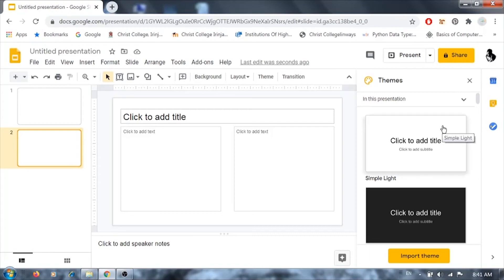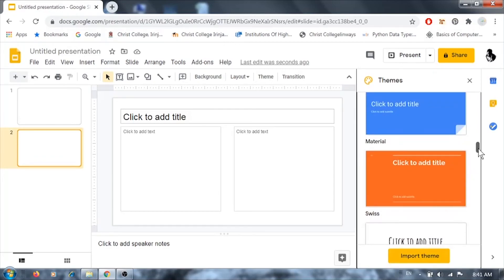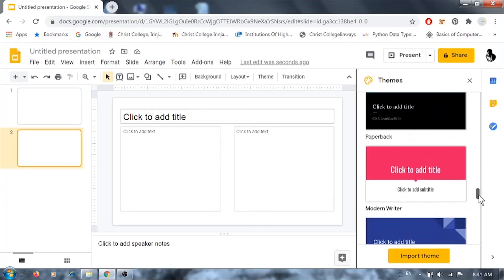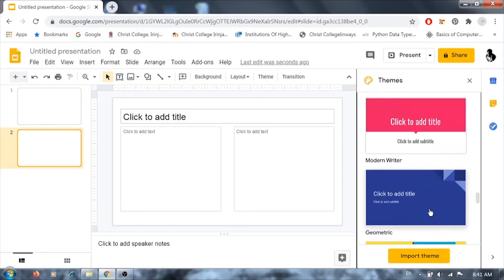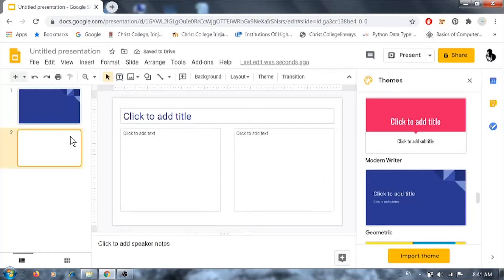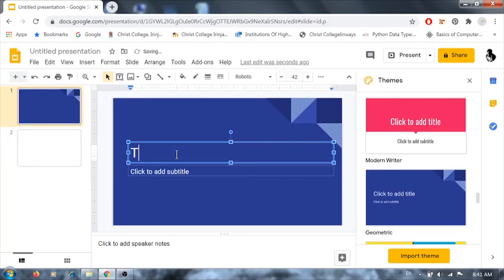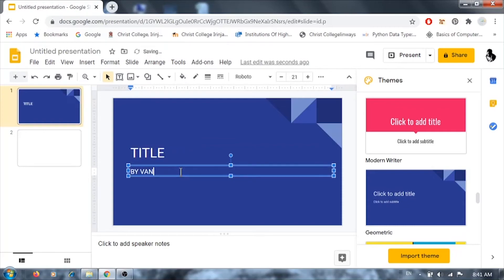You can select a theme before or after creating your presentation. Themes are present on the right side — you can select any available theme or import one. There are different varieties. I'm selecting one theme and it will be applied. Now you can type text in the text box provided — add your title and any subtitles required.